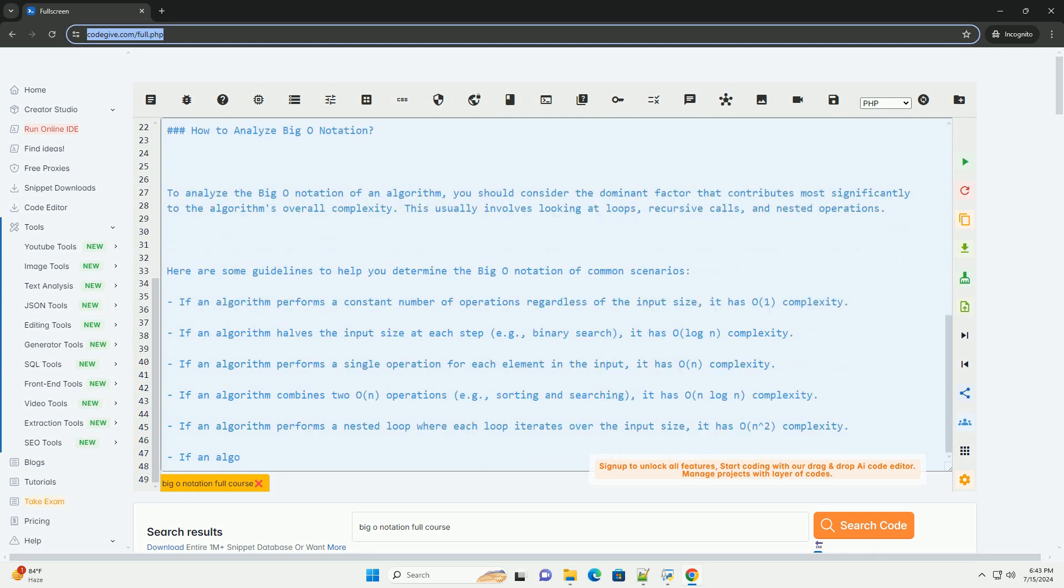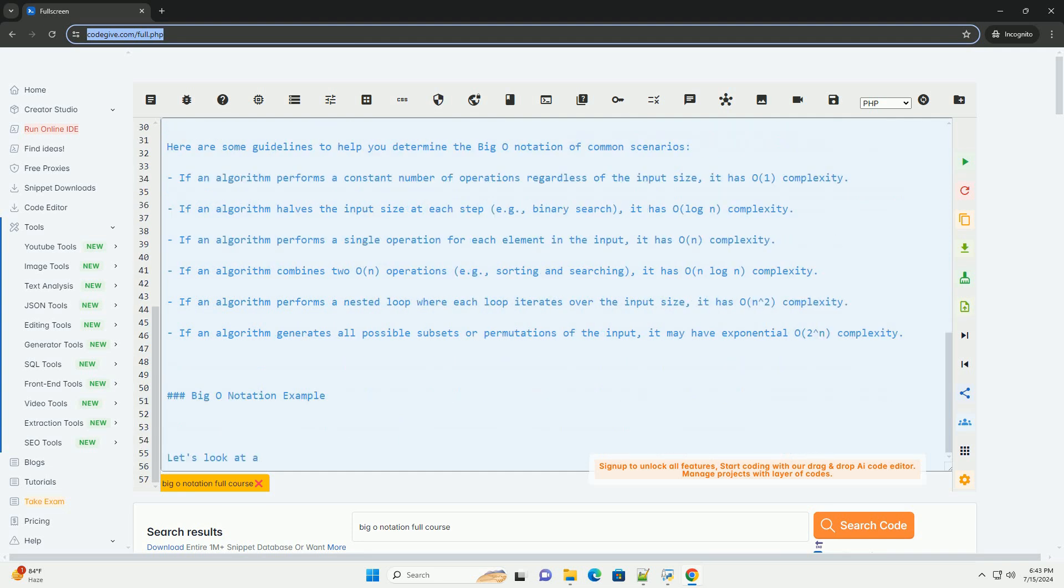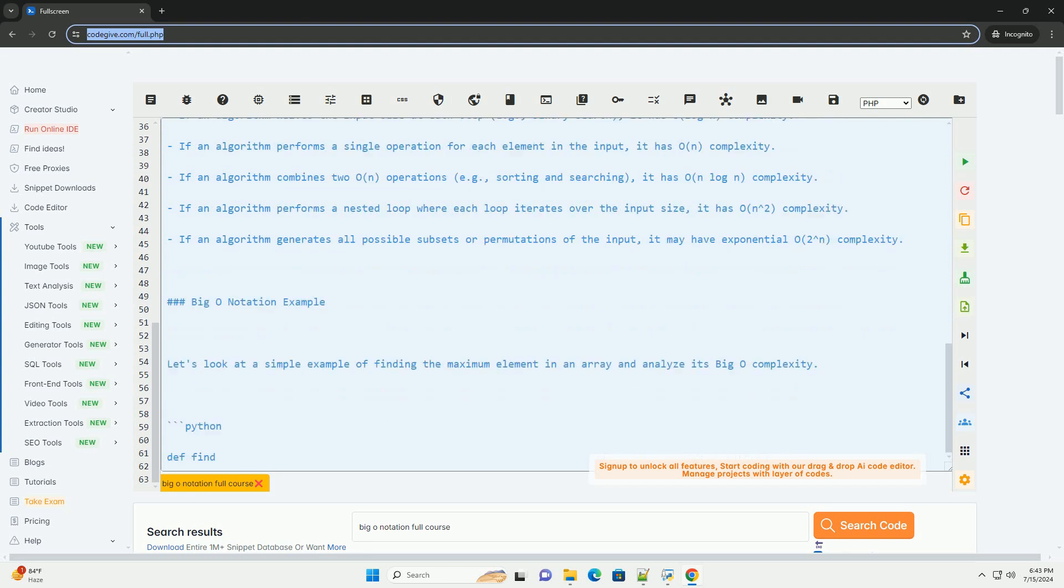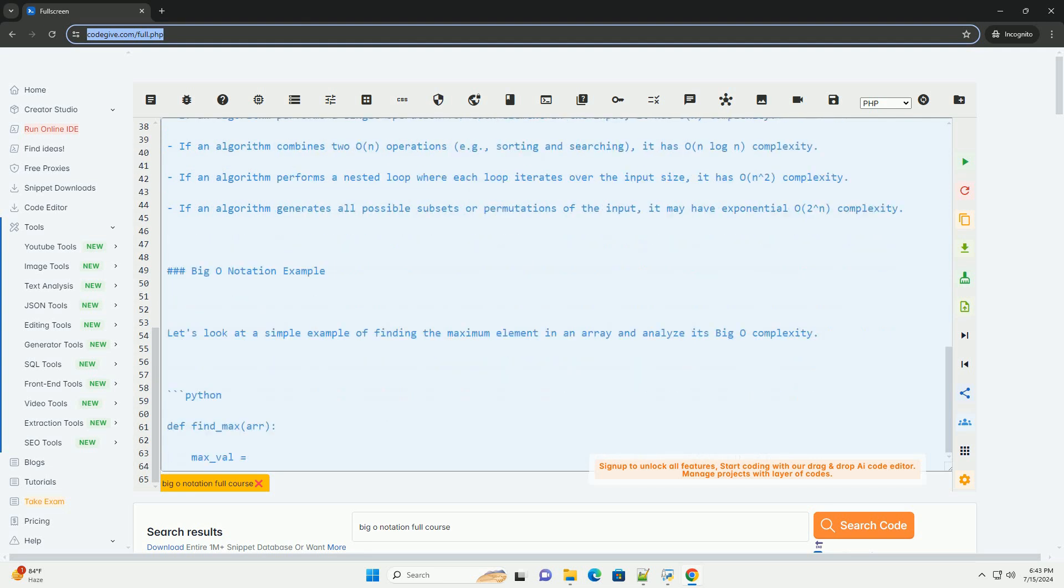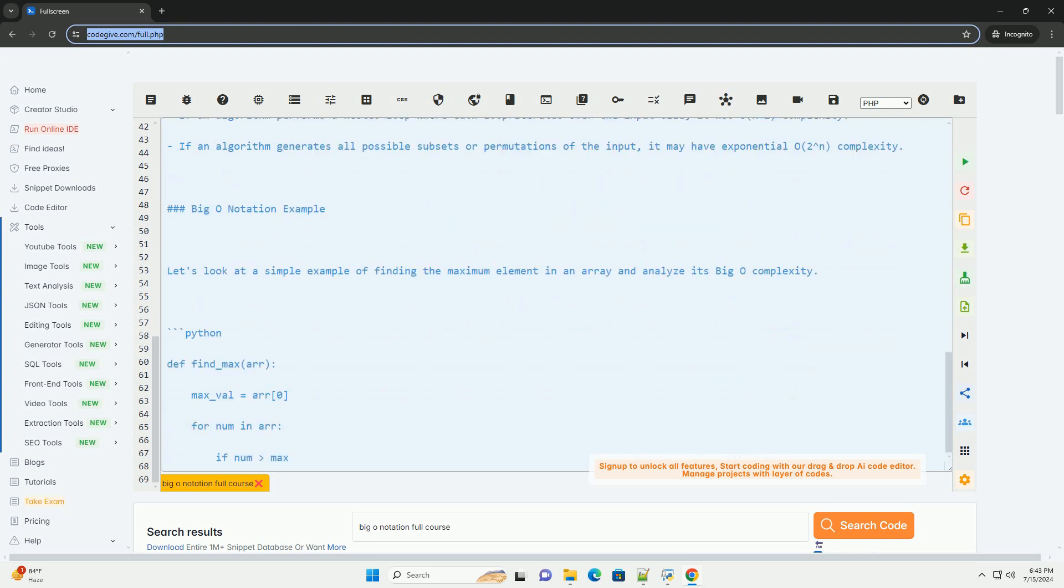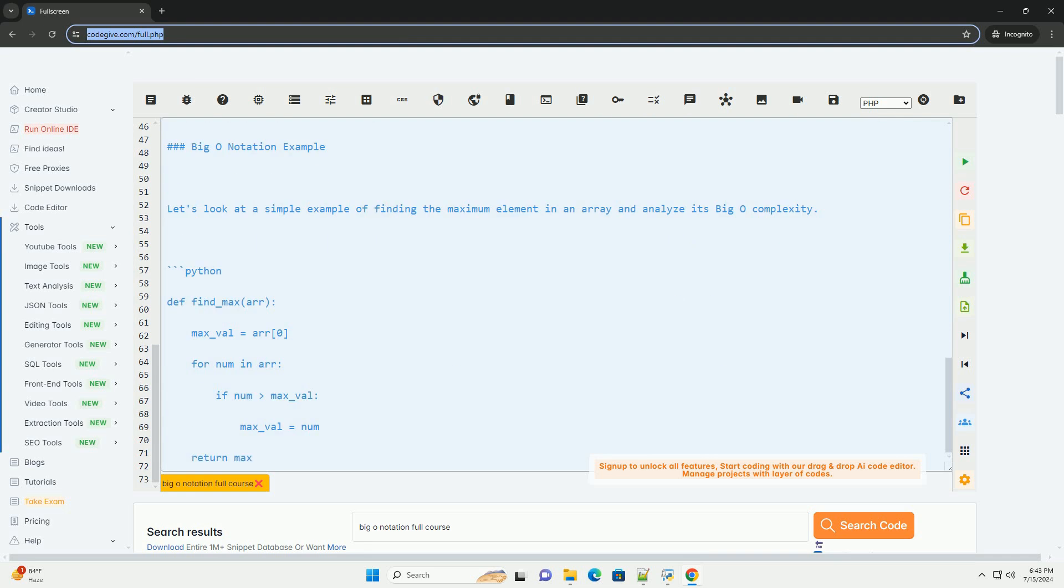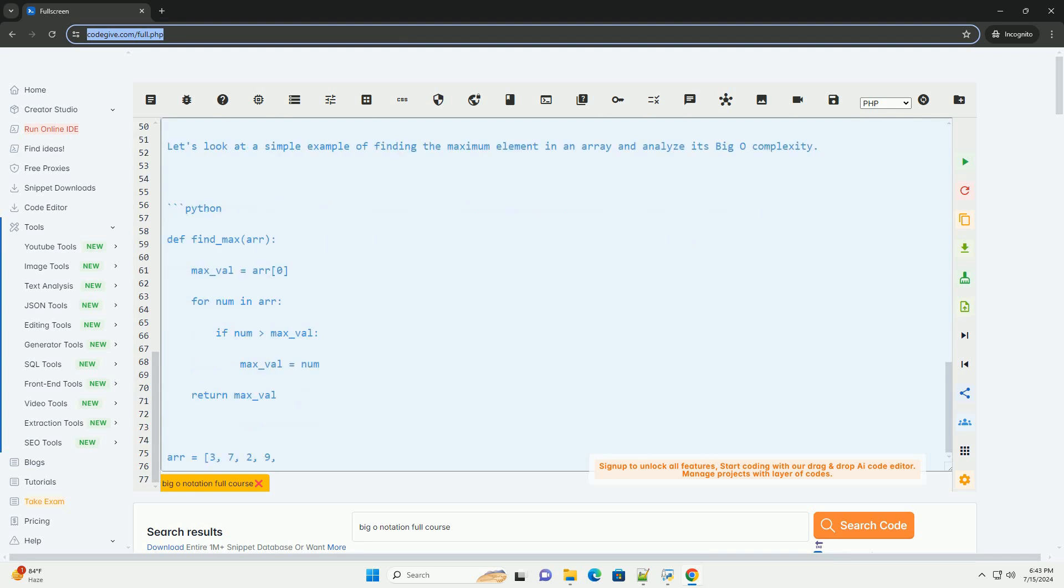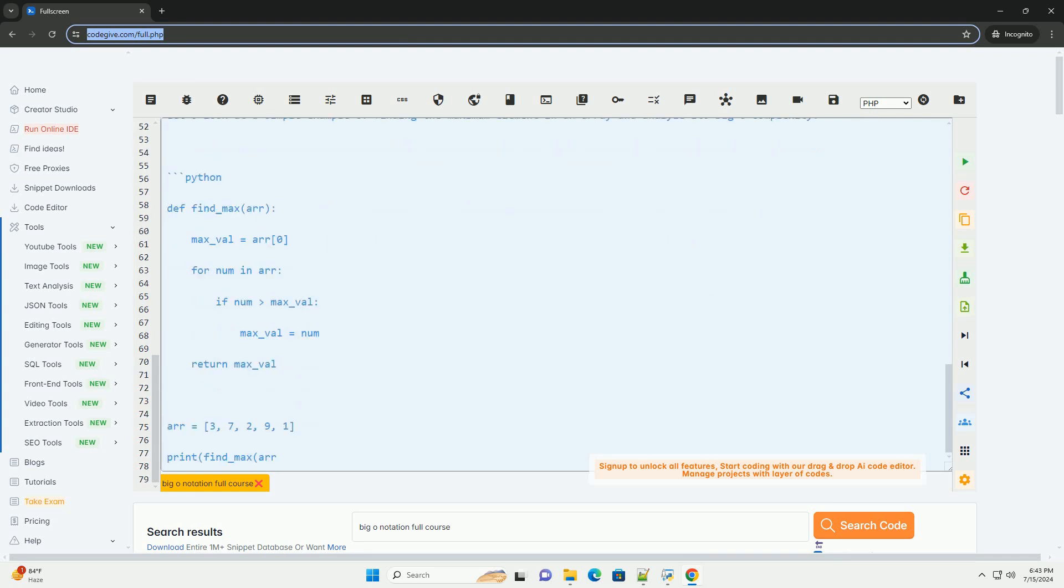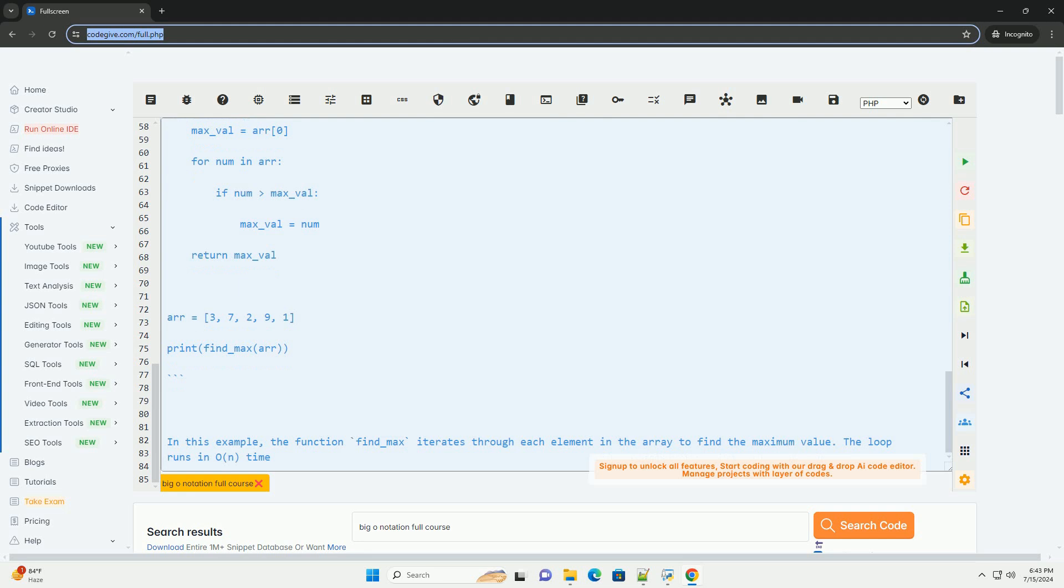The most common Big O complexities include O(1) Constant Time Complexity, O(log n) Logarithmic Time Complexity, O(n) Linear Time Complexity, O(n log n) Linearithmic Time Complexity, O(n²) Quadratic Time Complexity, and O(2^n) Exponential Time Complexity.